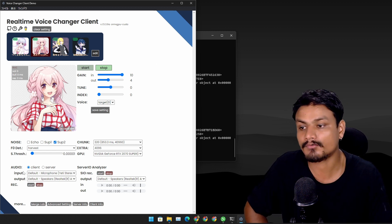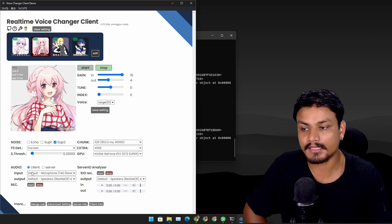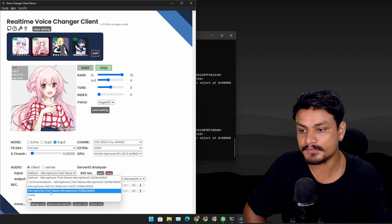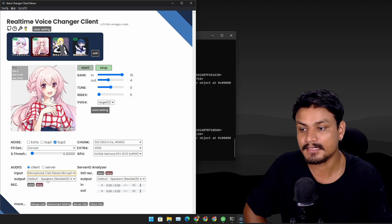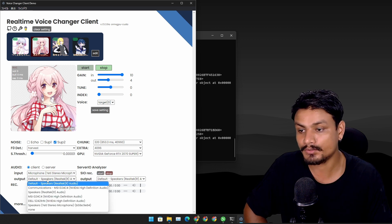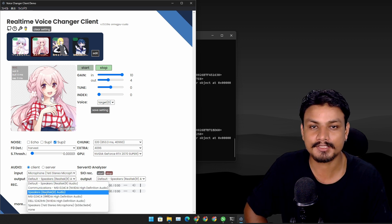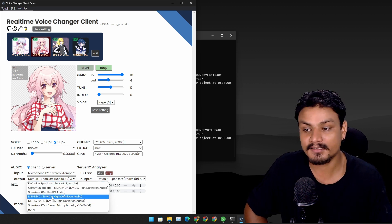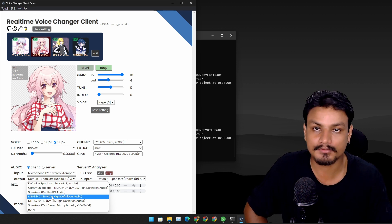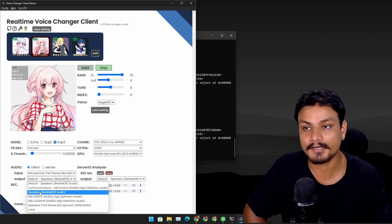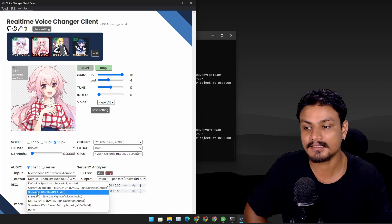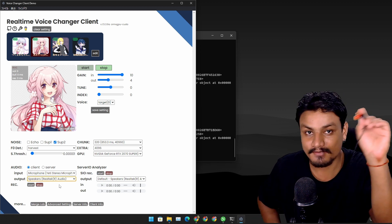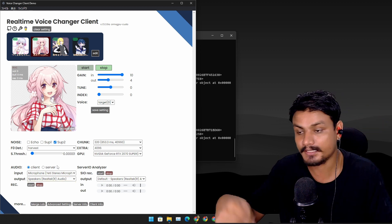Let's put the client on a bigger screen so everything fits. Now let's set up our audio devices. Leave it to 'client.' In input device, select your microphone — I'm going to select the Yeti stereo microphone. In output, select wherever you want to hear your changed voice. I'm going to select the Realtek audio speaker which I can hear through my headphones, so I know the voice changer is actually working.